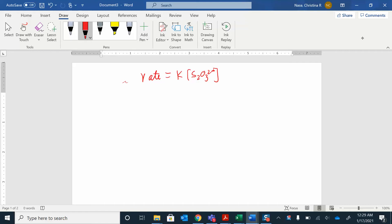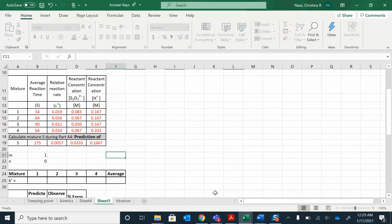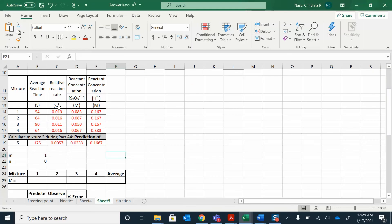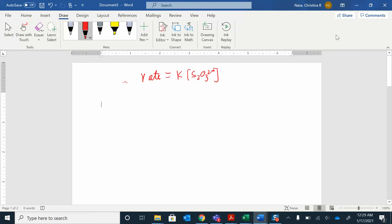So rate is equal to K times the S2O3²⁻ concentration raised to the first power — that's our rate law. When we did this experiment, we collected a whole bunch of rate and concentration data. We changed the concentration, measured the time, and calculated the rate. In Excel we have a table of that data. We now know M and N, so we can solve for K. We have four different trials we'll do this for and then we'll average that K.